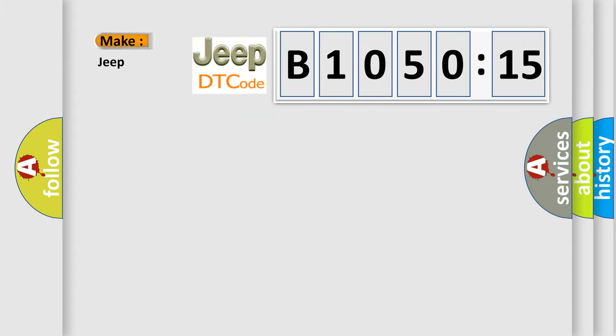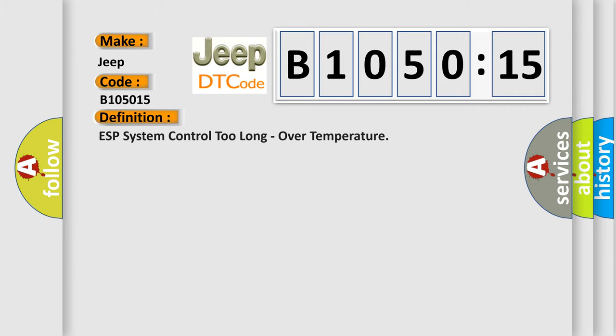So, what does the diagnostic trouble code B105015 interpret specifically for Jeep car manufacturers? The basic definition is: ESP system control too long, over temperature.